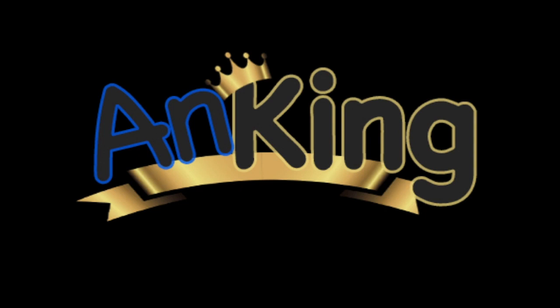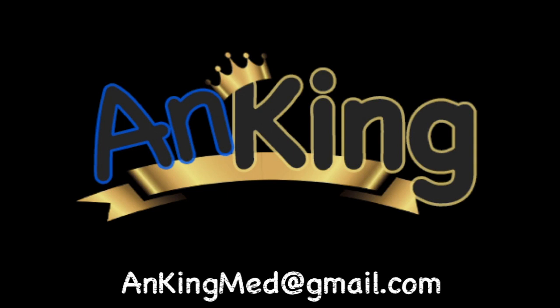Thanks for learning with the AnKing. If you enjoyed this, please give us a like and subscribe to our channel. Also, please leave any and all questions and comments. Here's our email. We will try to make as many of these videos as we possibly can to help you as you study.